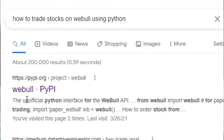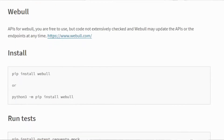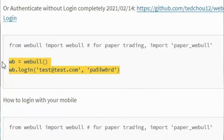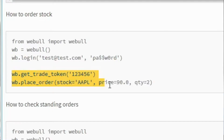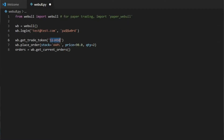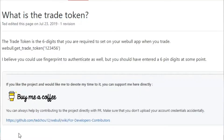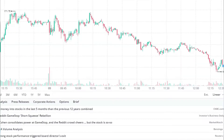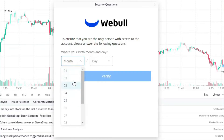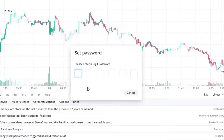Now that we have our free stocks, let's do some trading. So what is Trade Token? Trade Token is a six-digit password that you need in order to place any trade on Webull, and I also needed to set up some security questions for this.